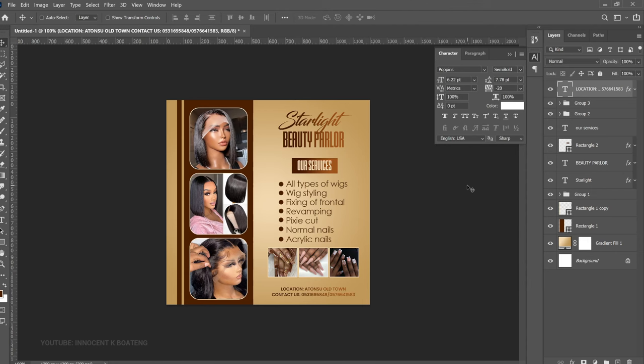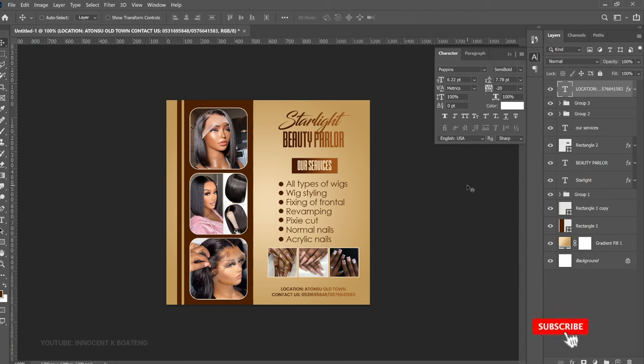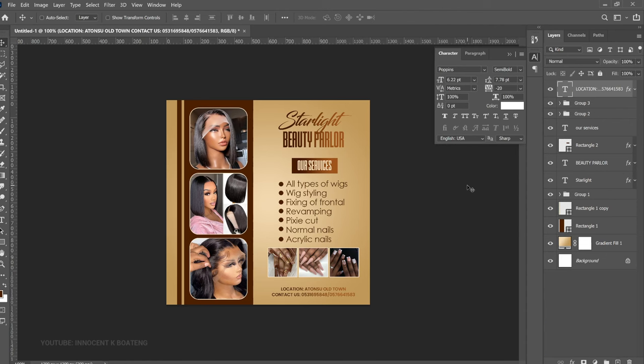Let me know your thoughts about this flyer! If you practice and want to send it to me, reach out on Instagram, Twitter, or TikTok. Links to download all the resources, fonts, and everything used will be in the description. If this video was helpful, subscribing to the channel would be very much appreciated. Thank you so much for watching — it's Inocente here, and bye!